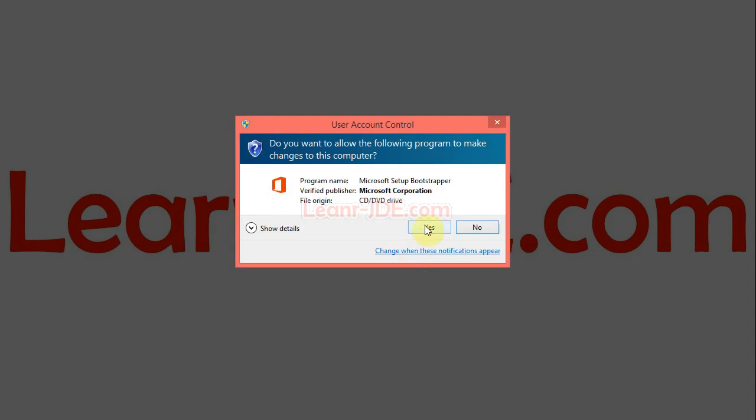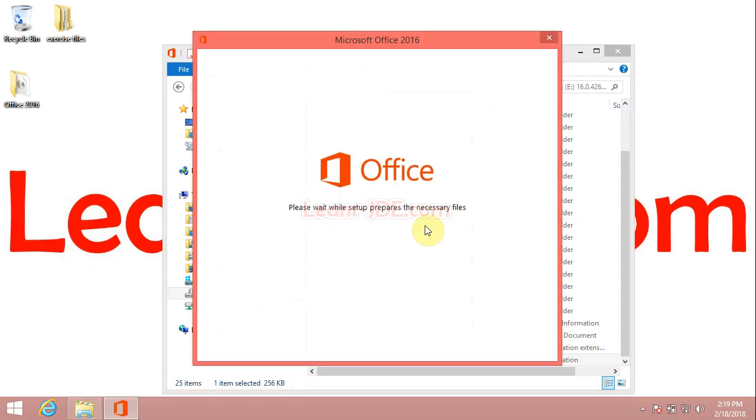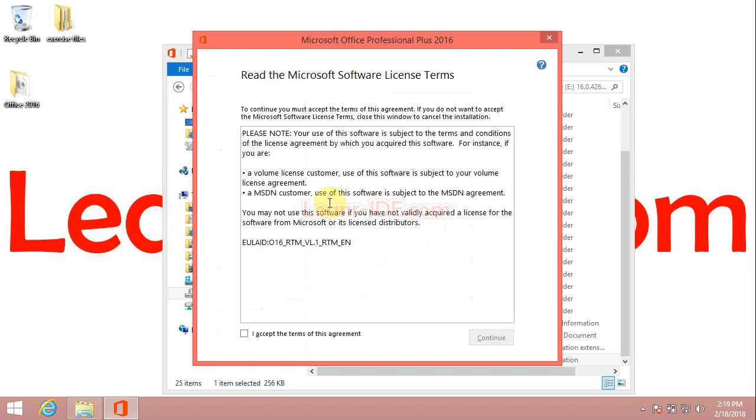On the User Account Control window, click yes. The Microsoft Office Professional Plus 2016 window will appear.